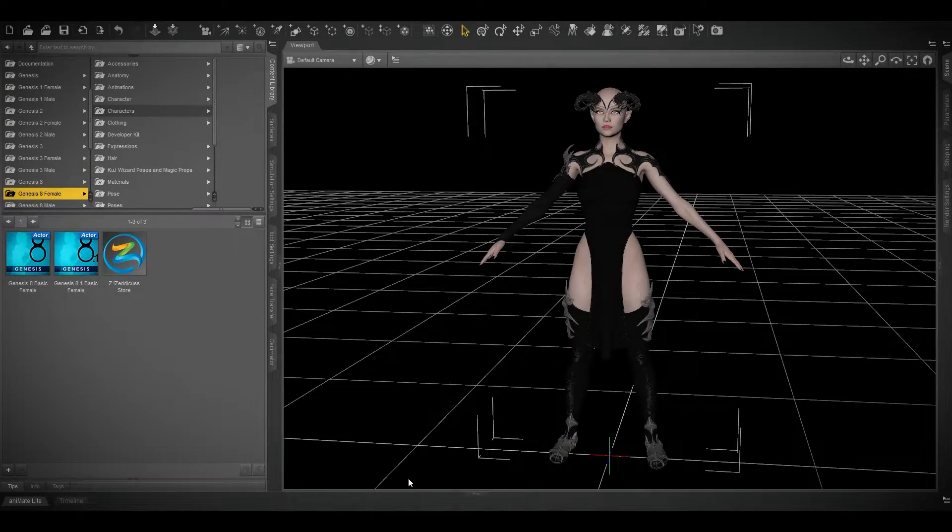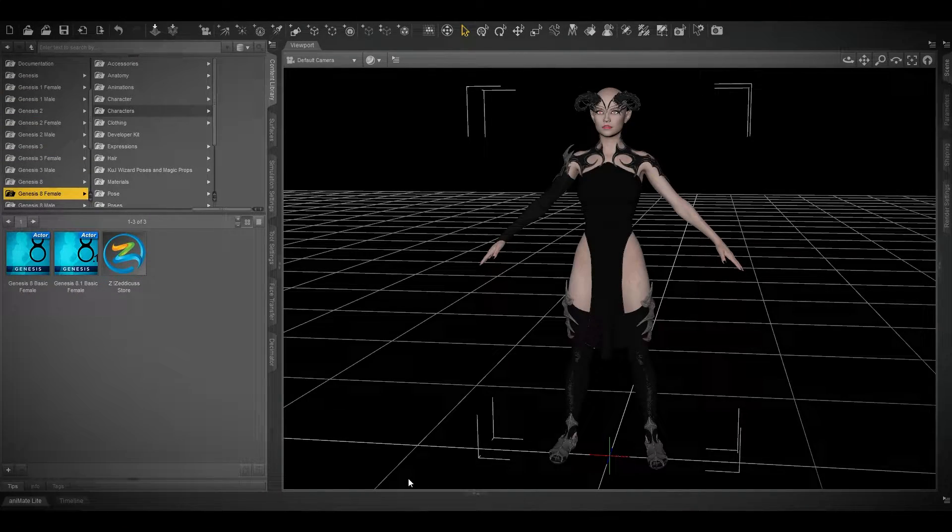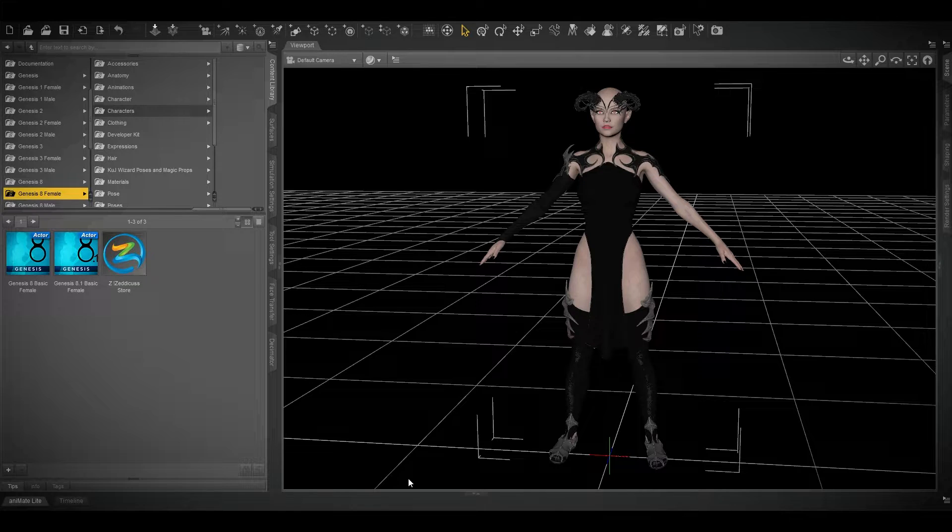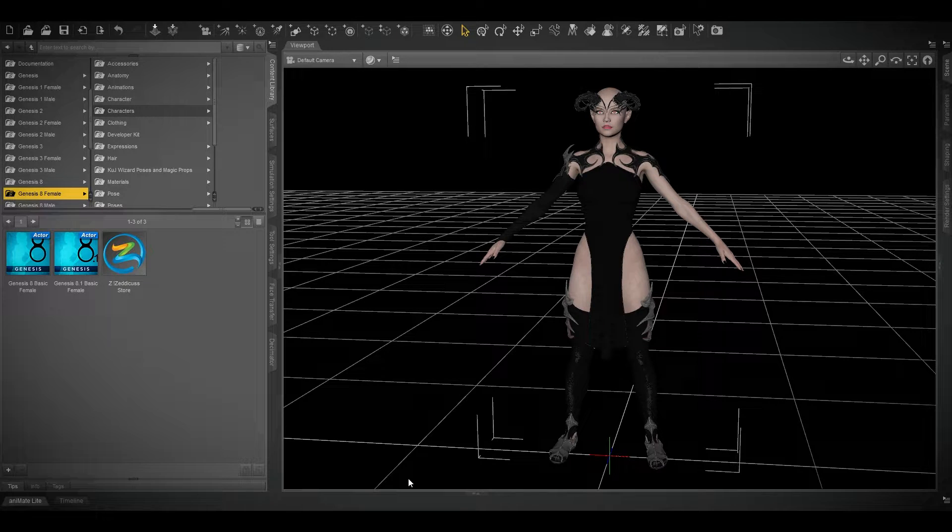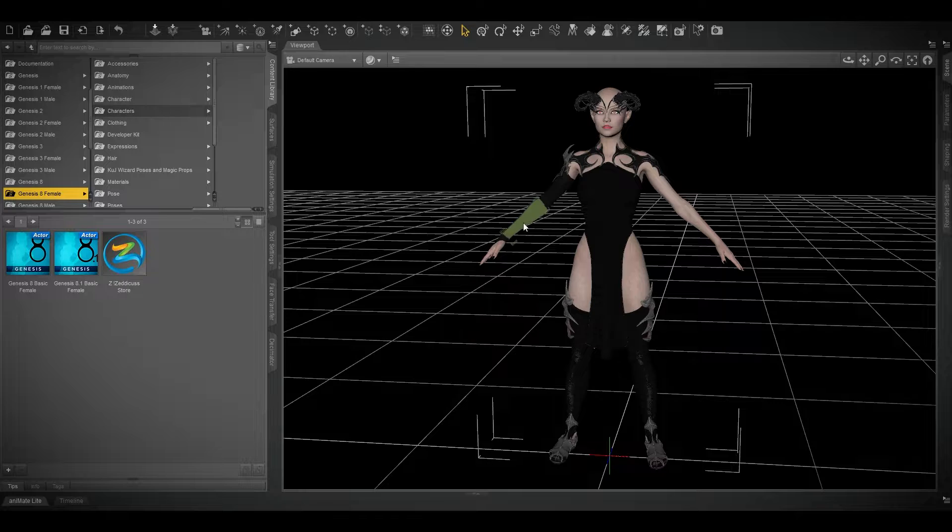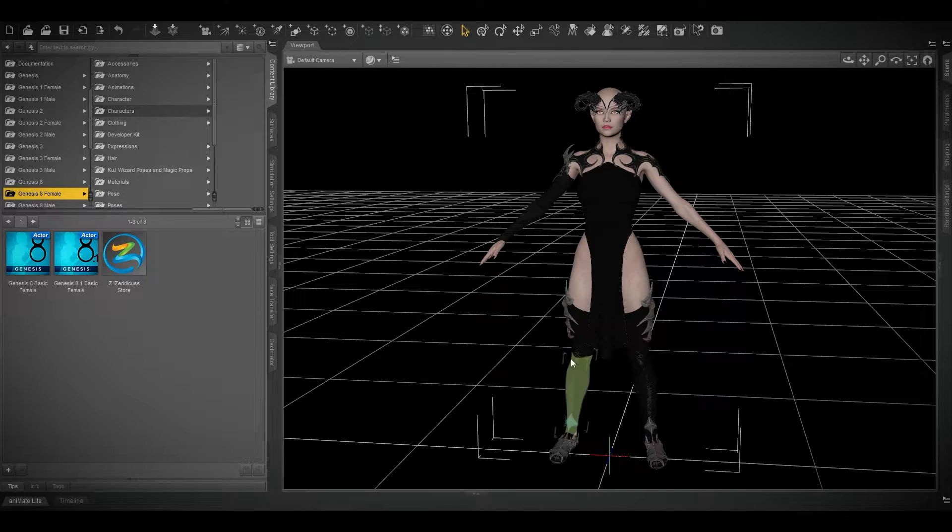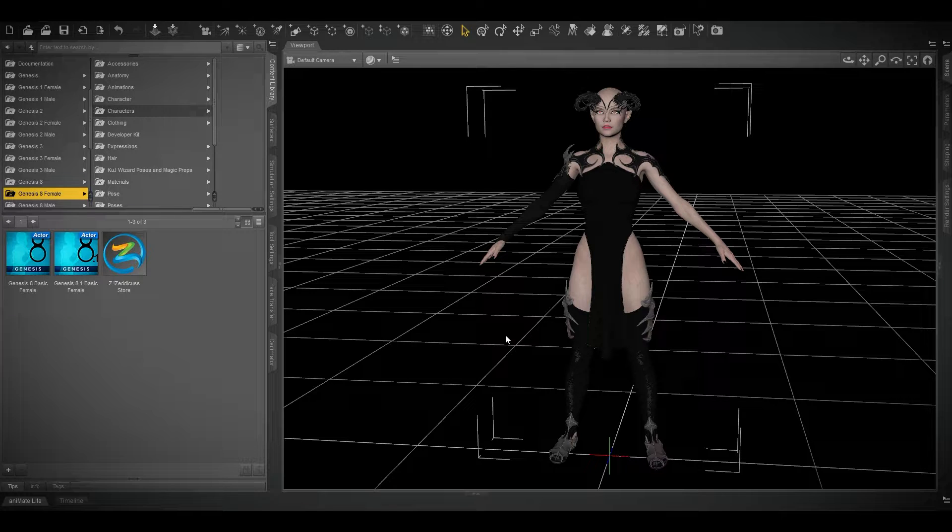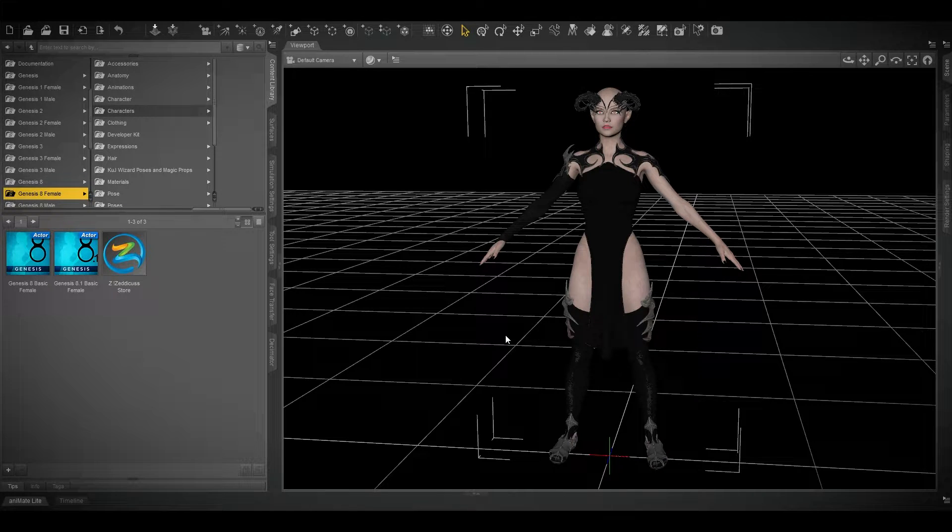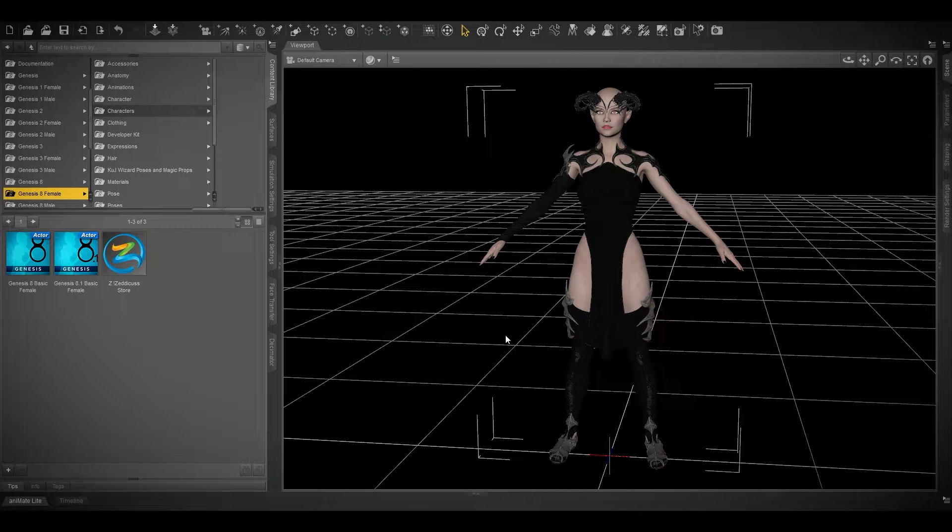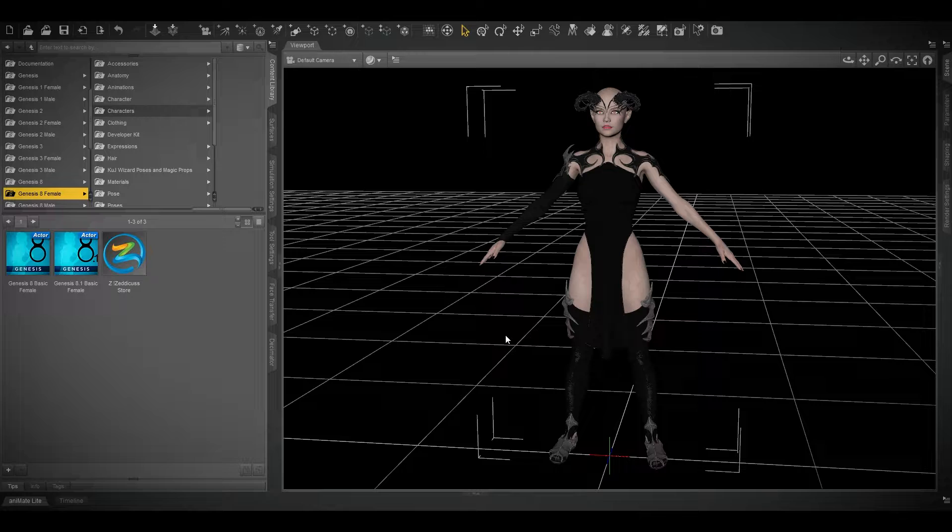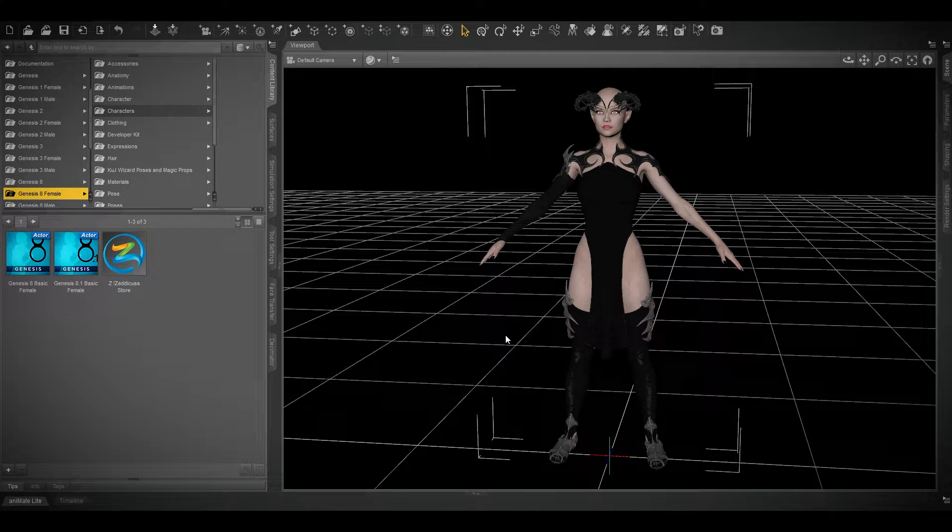This tutorial covers importing a Daz Studio character with cloth into Unreal Engine and making cloth physics work in real-time. I've already created this character to save some time. The plugin you need to use from Daz Studio to Unreal has been covered in my last tutorial, where you'll find links and installation instructions.